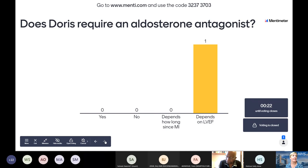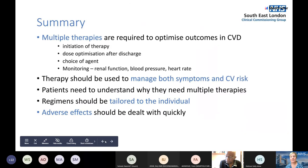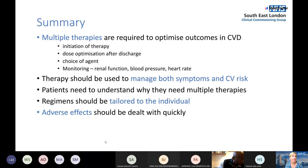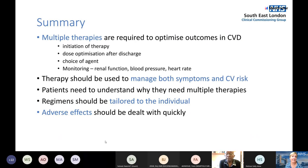In summary: multiple therapies are required to optimise outcomes in cardiovascular disease. We need to optimise dosing when patients are discharged from hospital, monitor these therapies, and manage both symptoms and cardiovascular risk. Patient understanding is key — treatment should be tailored to each individual, their lifestyle, and goals to improve adherence. Adverse effects and red flags should be dealt with promptly.